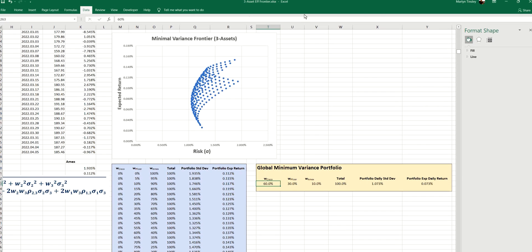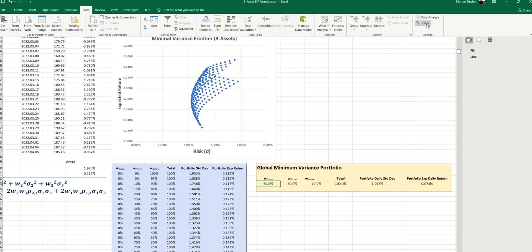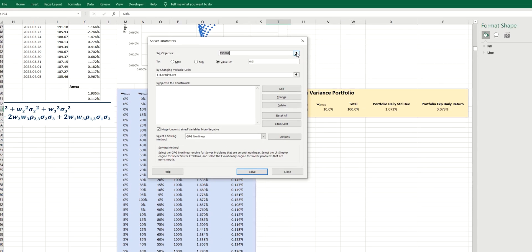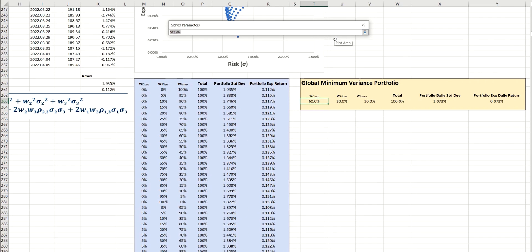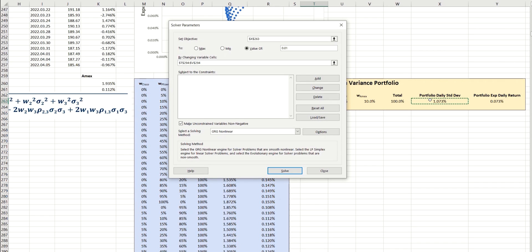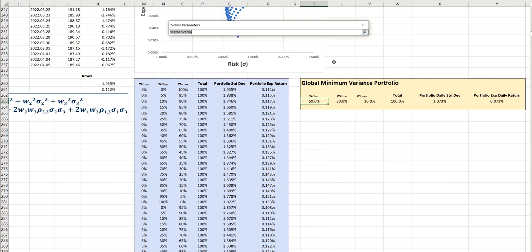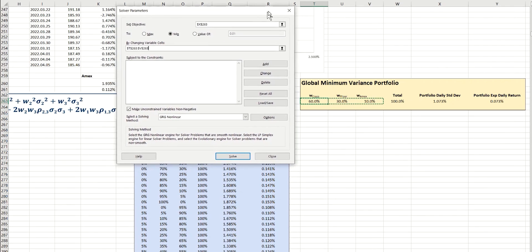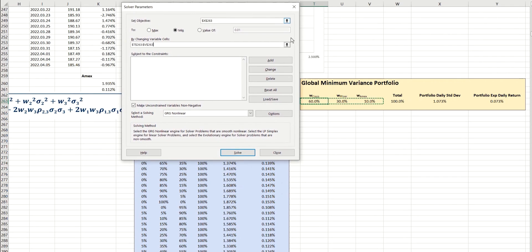So our objective function is going to be the portfolio standard deviation, because we're trying to minimize this particular value. So we need to select minimum here, and instead of just changing one value as we did before, we're going to select this range of values here, so that Excel knows that all three of these can be changed. But we now need to add a number of constraints in order to make sure that these values that Excel chooses are valid.